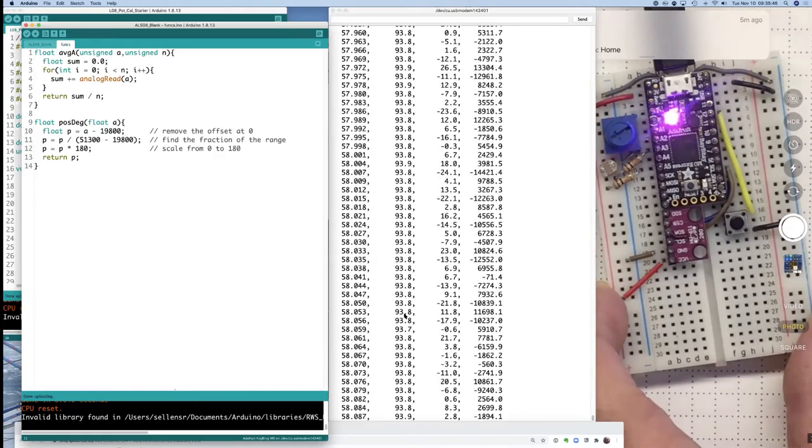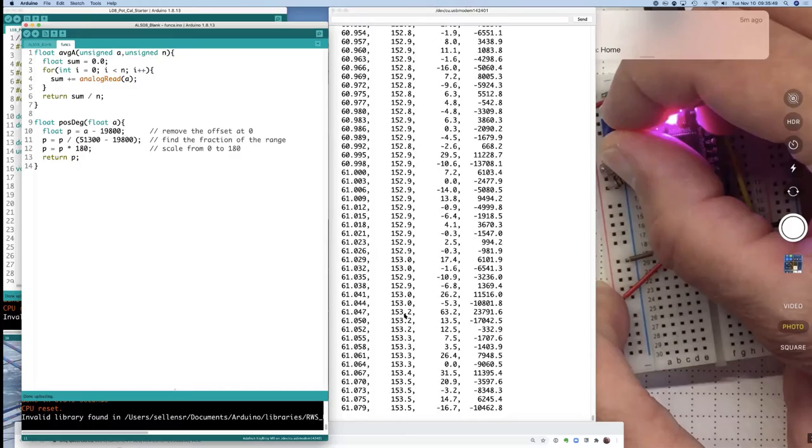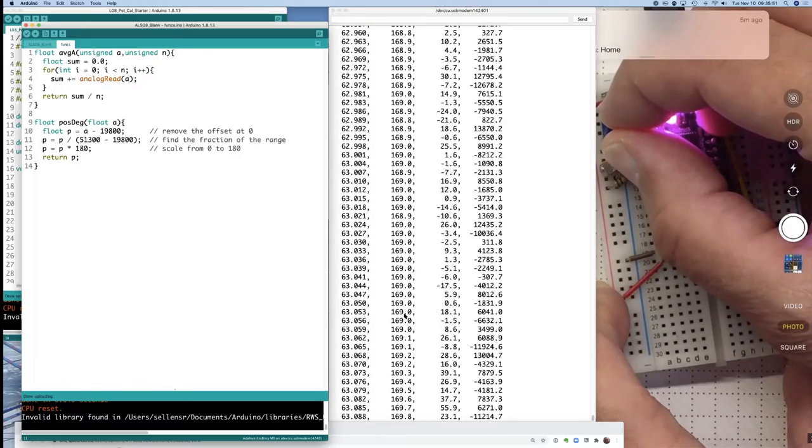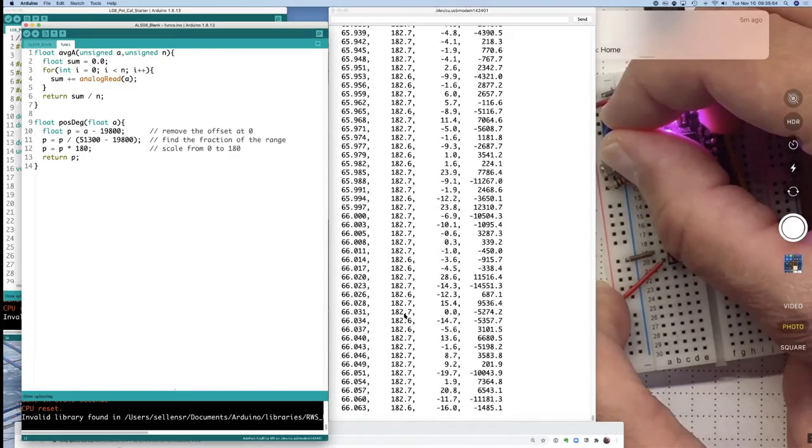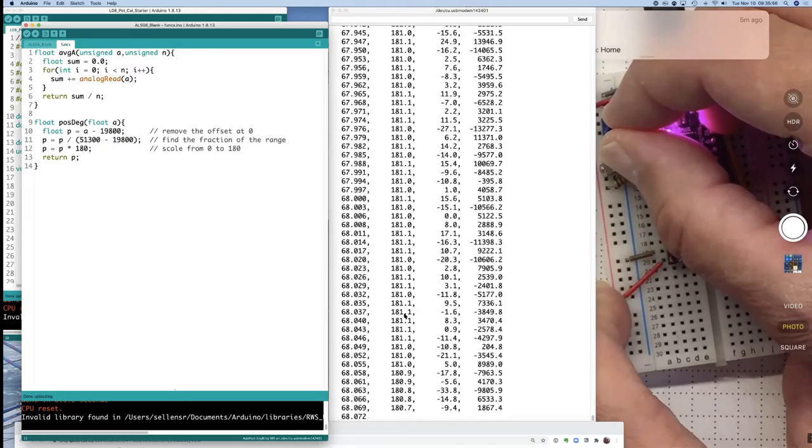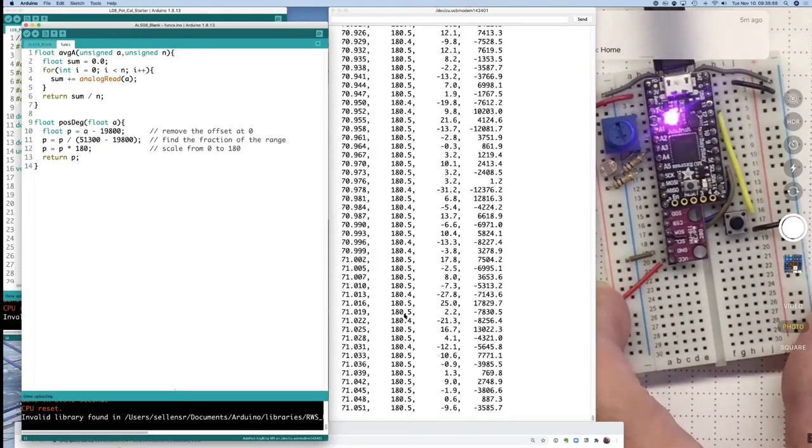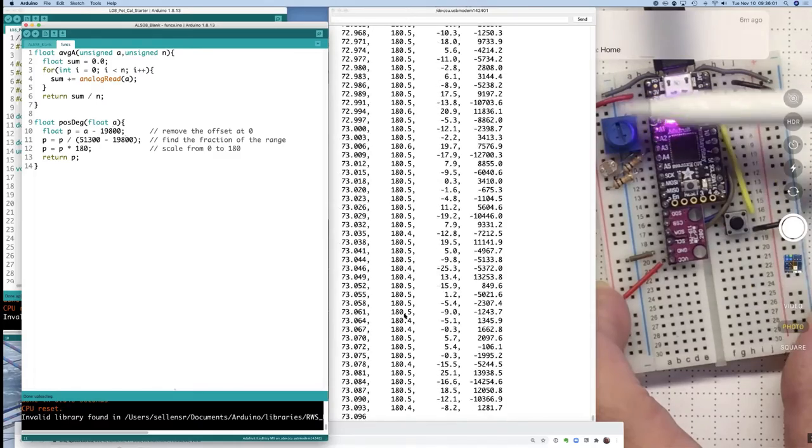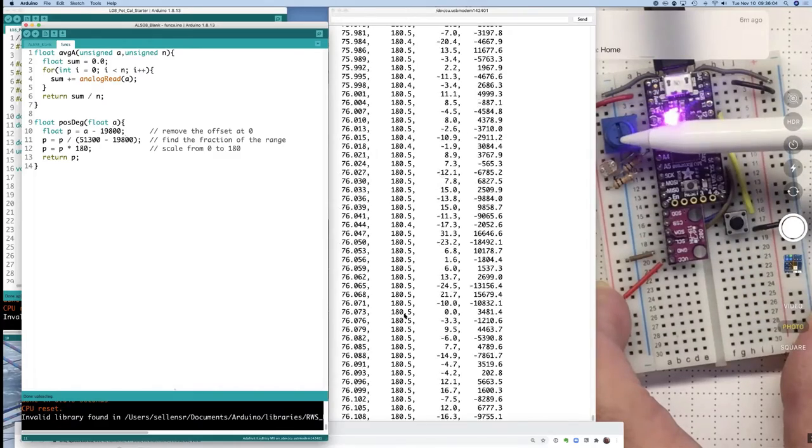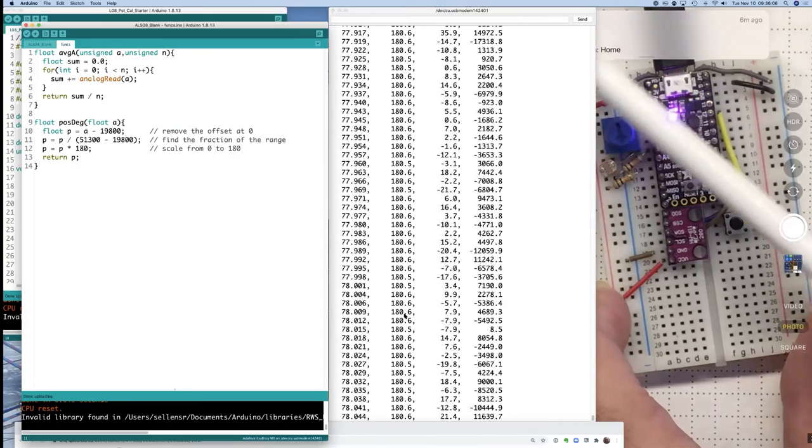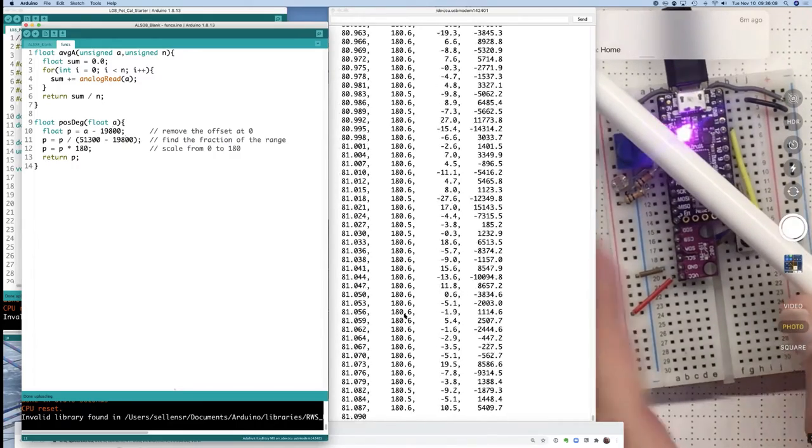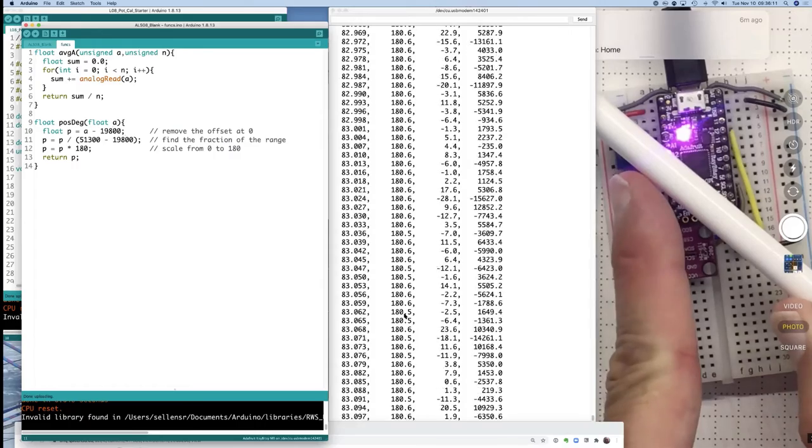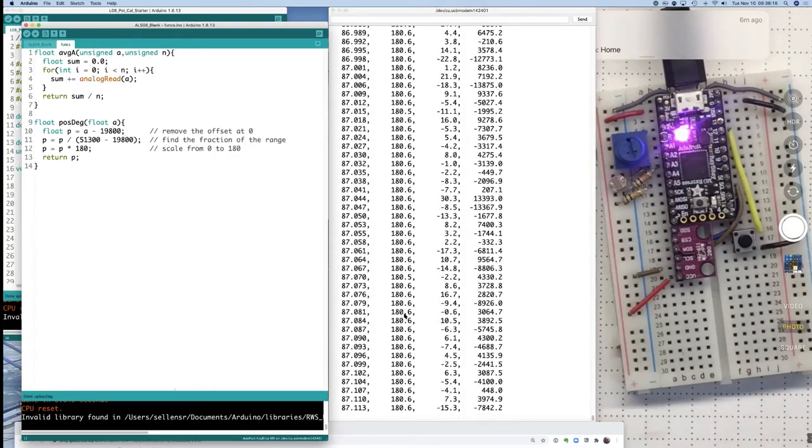And finally, if I adjust it some more. It thinks that 180 degrees is pointing almost straight down in this direction. So my range of motion is from this angle to about that angle. That's not 180 degrees included angle there.